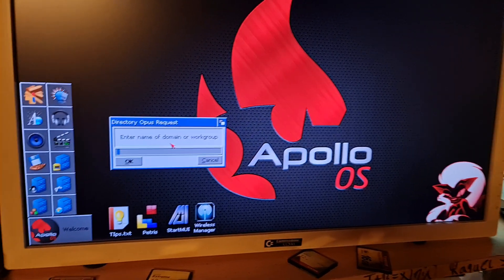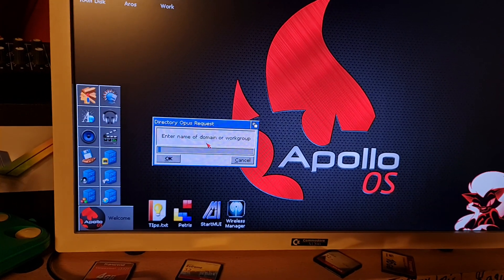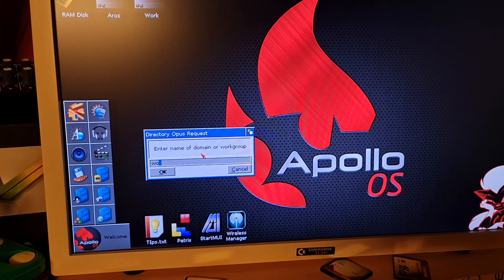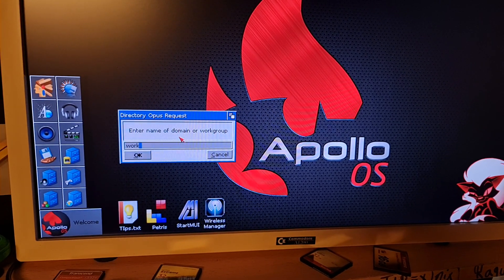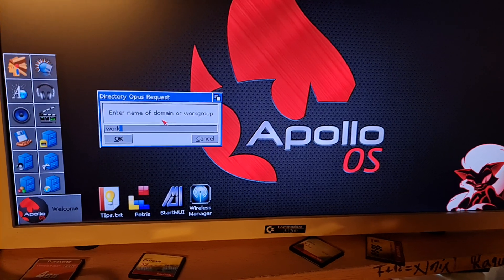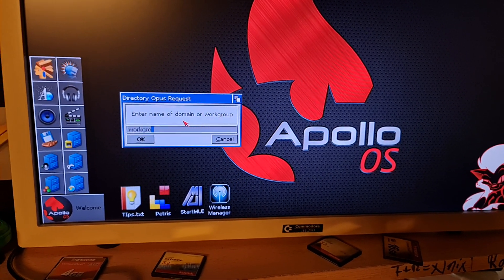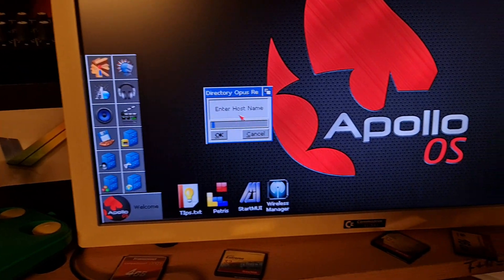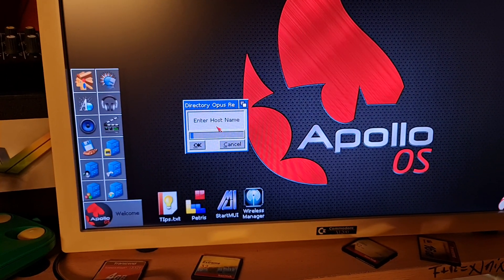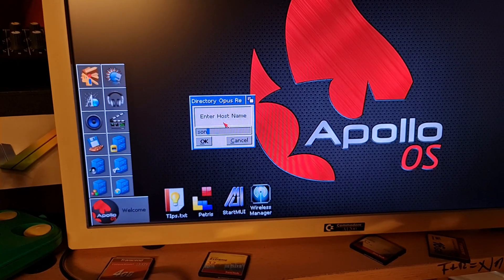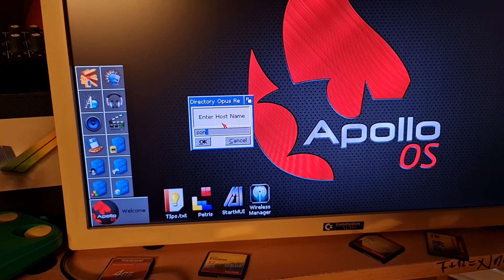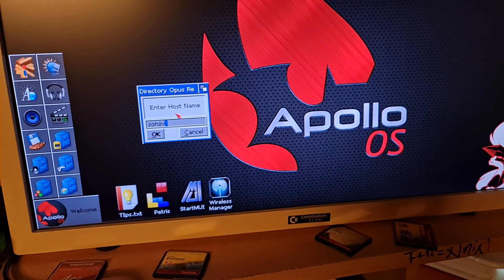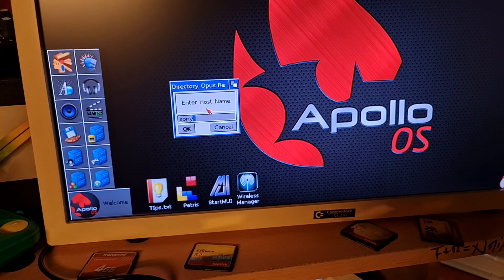For the workgroup, you can leave it without values, or you can put your domain name, workgroup, or group. Host name - in my case it's 'Sony'.